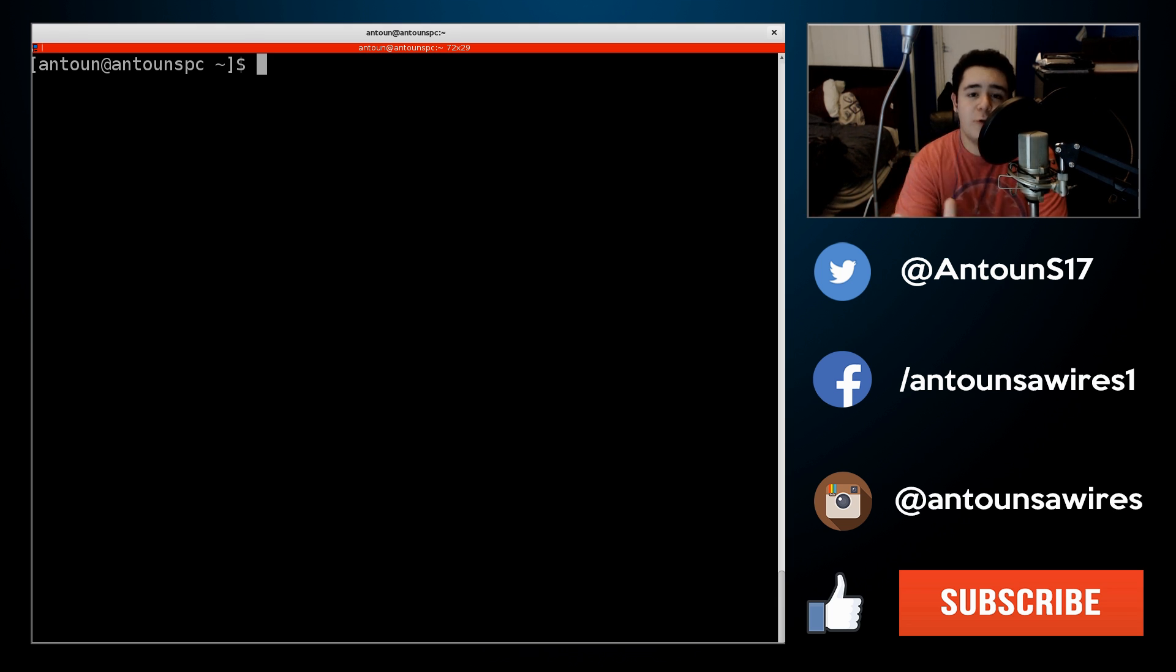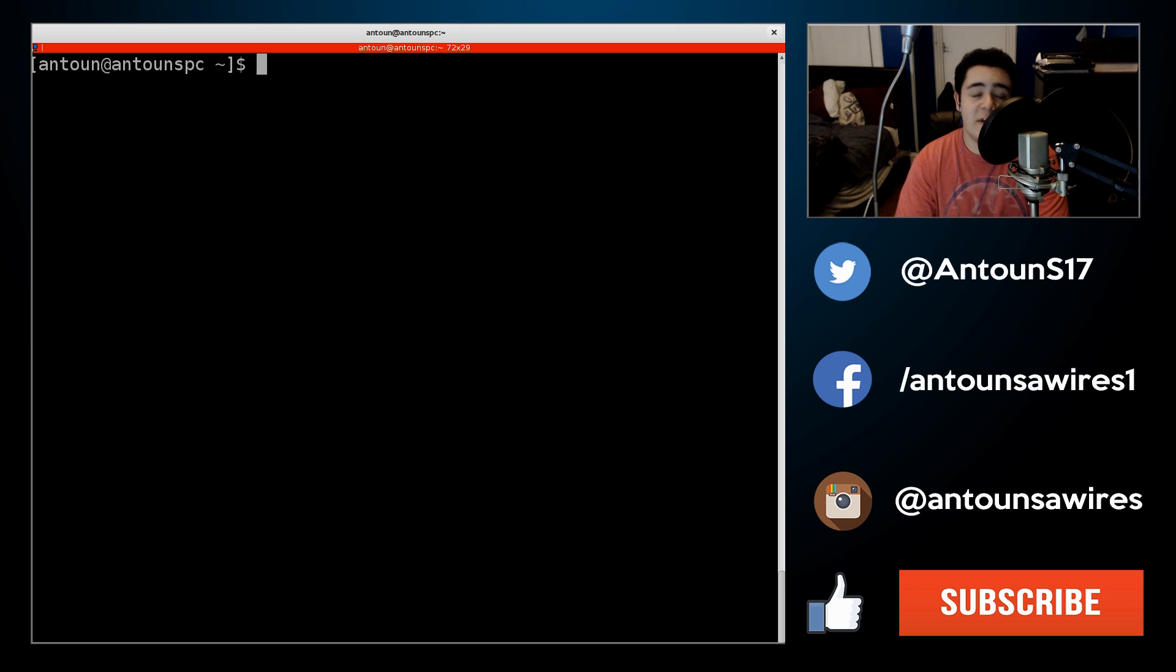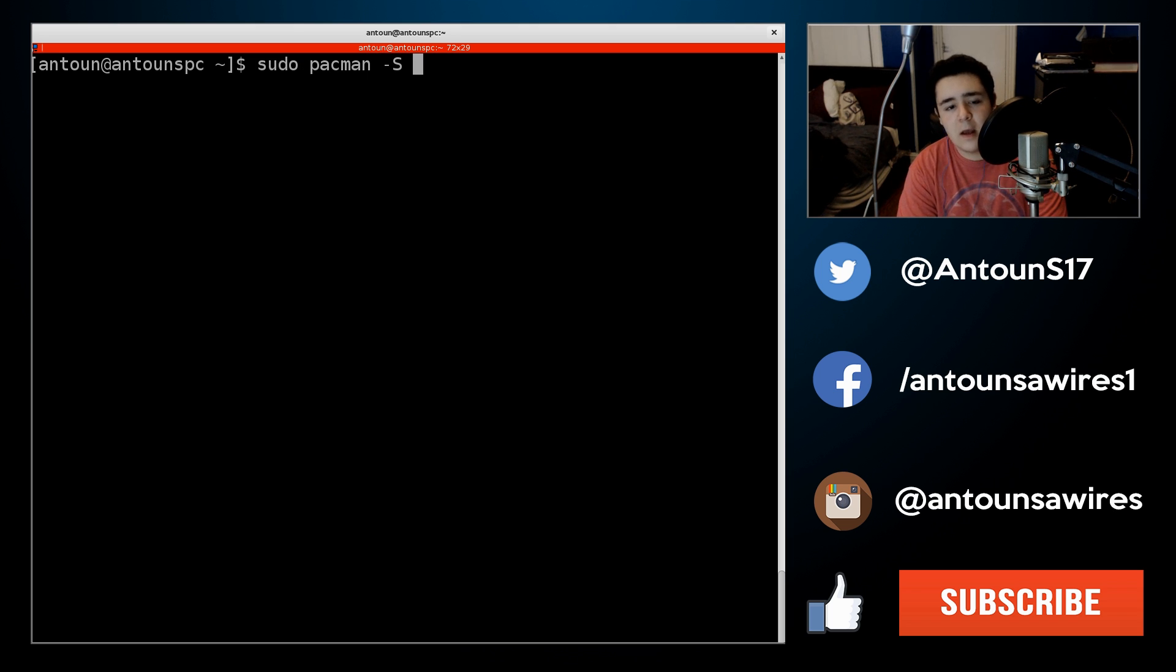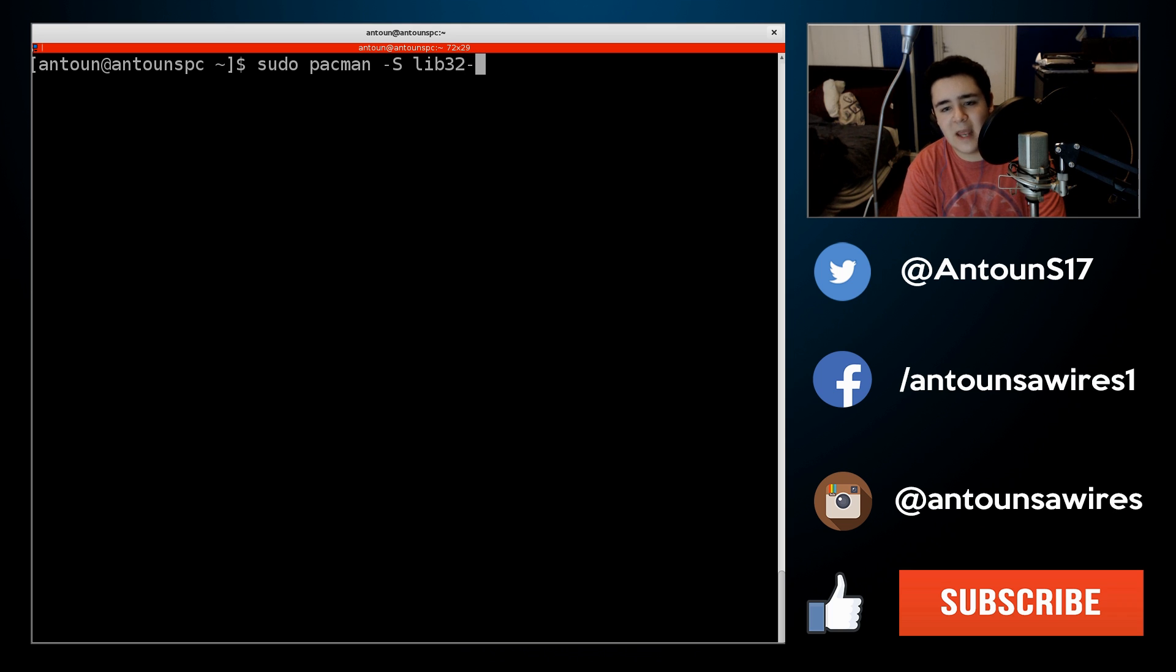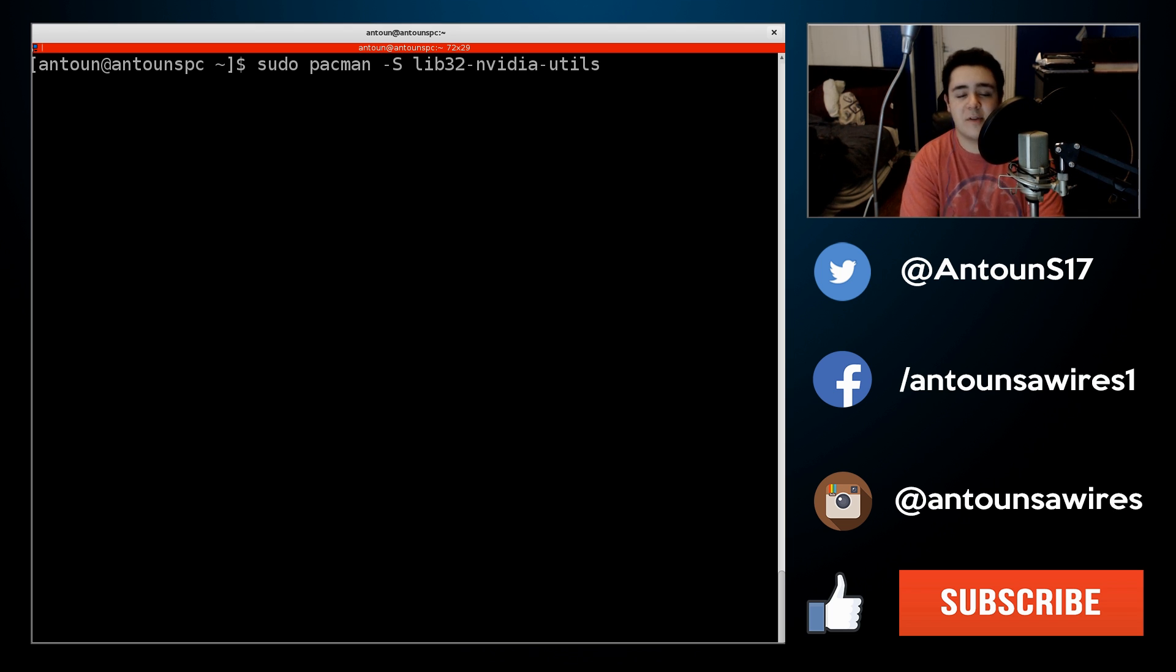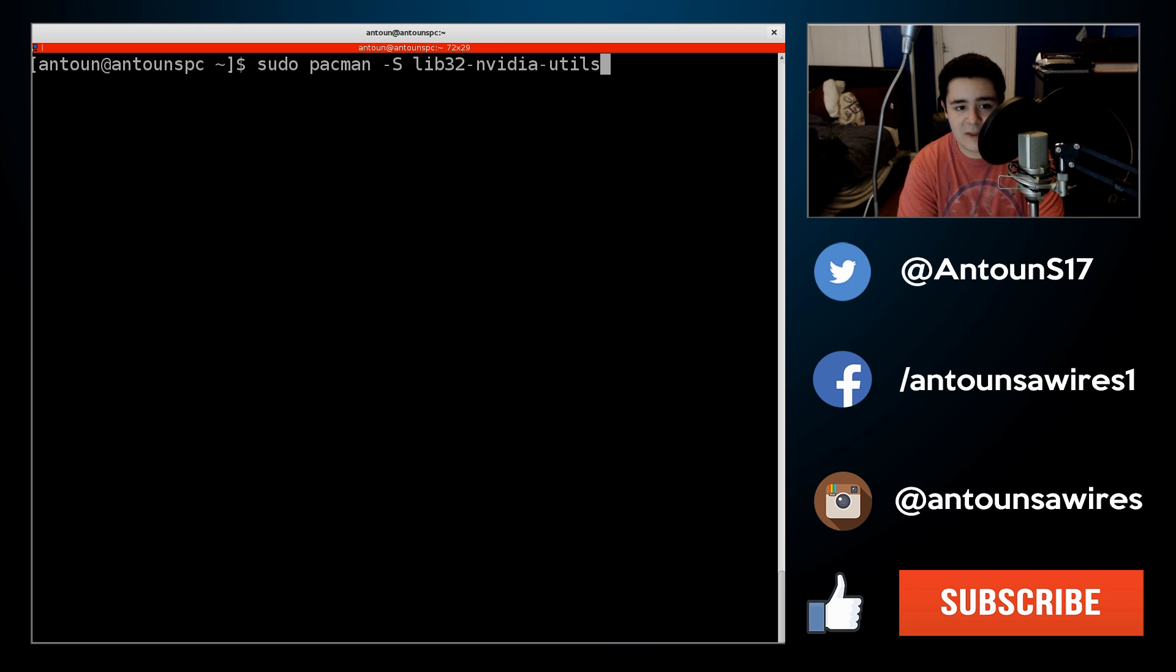So the two things you're going to have to install for NVIDIA for steam to work is sudo pacman -s lib32-nvidia-utils. This is number one, you have to install this. This is a 32-bit library, that's step one.